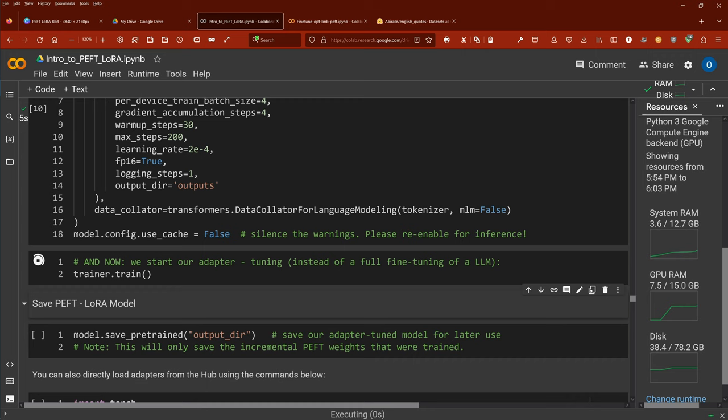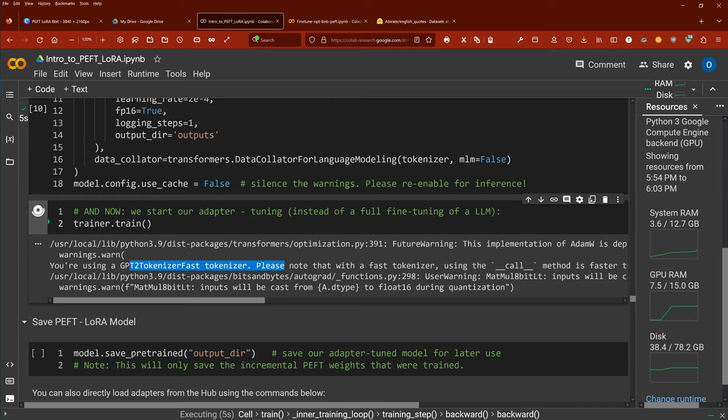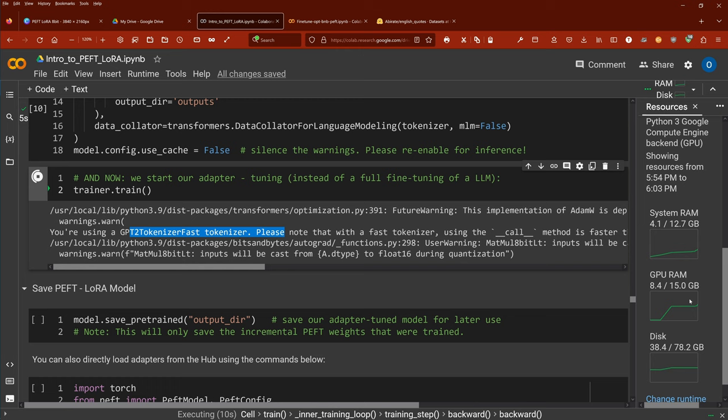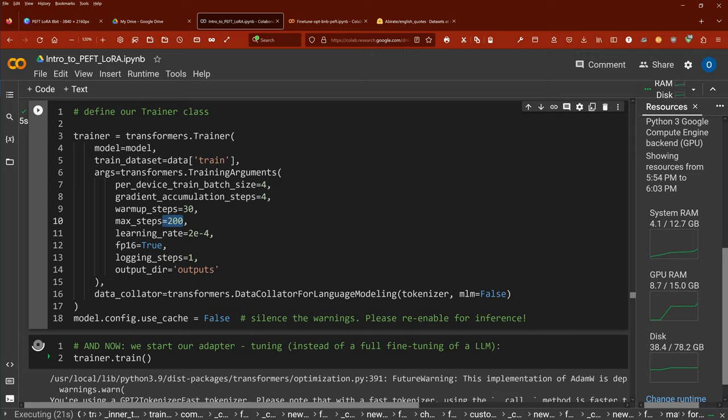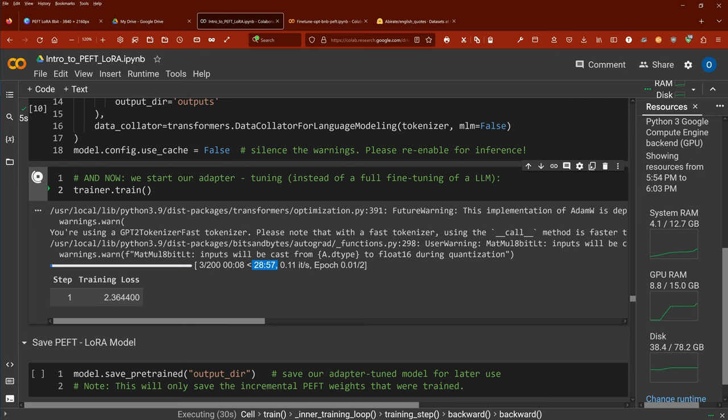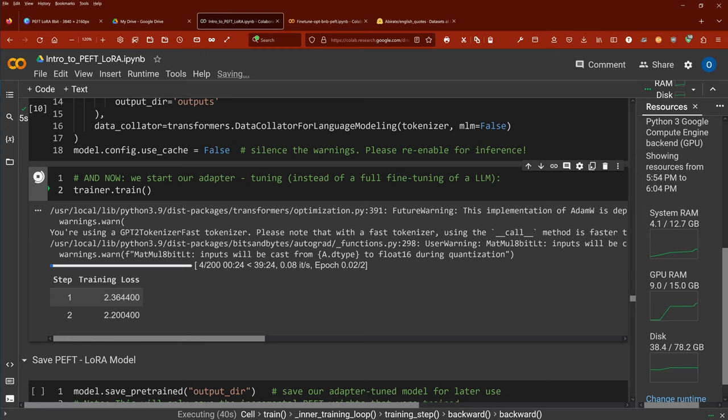We define our parameters for the trainer class and then comes the moment when we start our adapter tuning — not fine-tuning, but adapter tuning. We have a GPT2 tokenizer fast, yes in Rust. GPU RAM is 8.4 of 15 gigabytes. We have 200 steps. Step one, training loss — it needs about half an hour. Should I wait? Why not? For you it will be a second, and I will be back in 40 minutes.